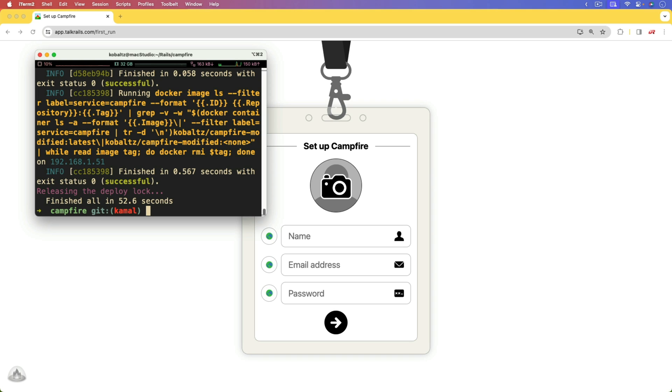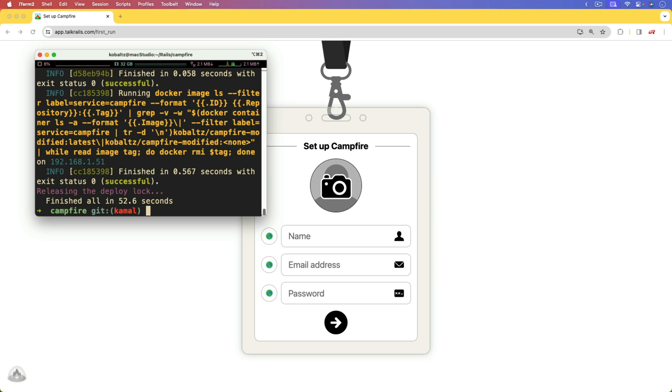Because what we're essentially going to do is to keep a pristine copy of the Campfire source code. We're then going to have a separate branch, which has all of our changes along with the Kamal deployment. If we ever want to update Campfire, then it should be as simple as replacing the main branch's code with the new version of Campfire, and then we can rebase it into our Kamal branch.